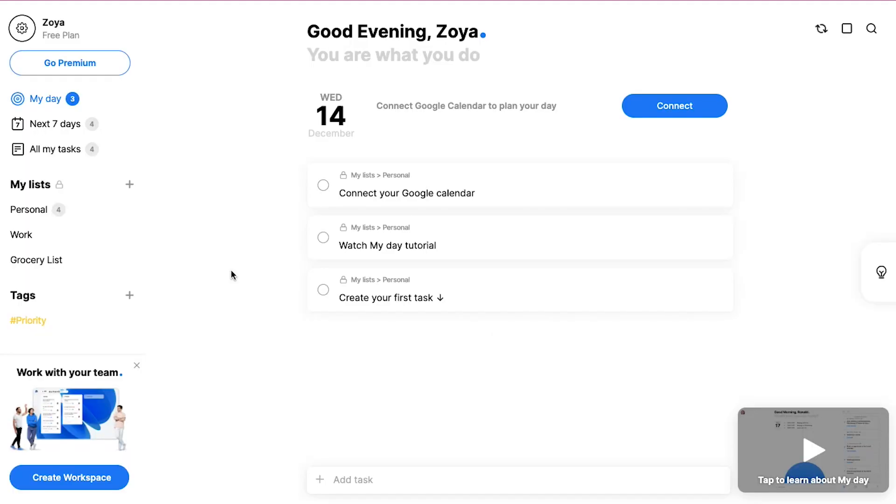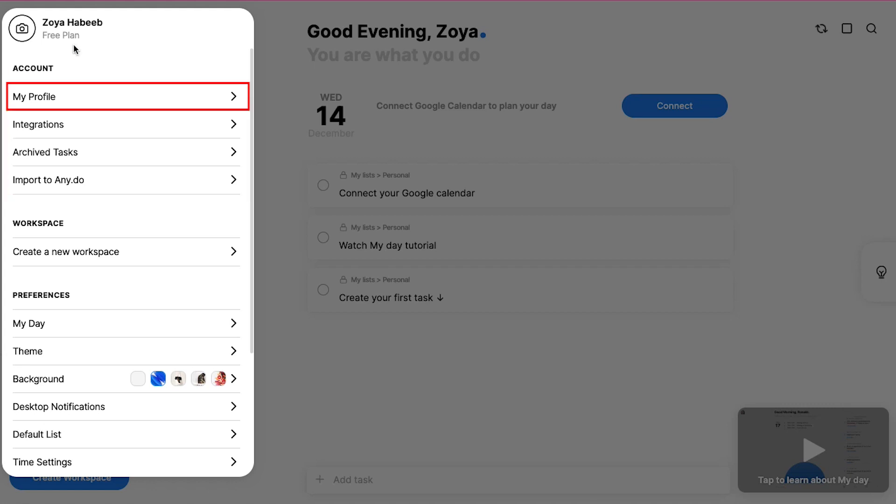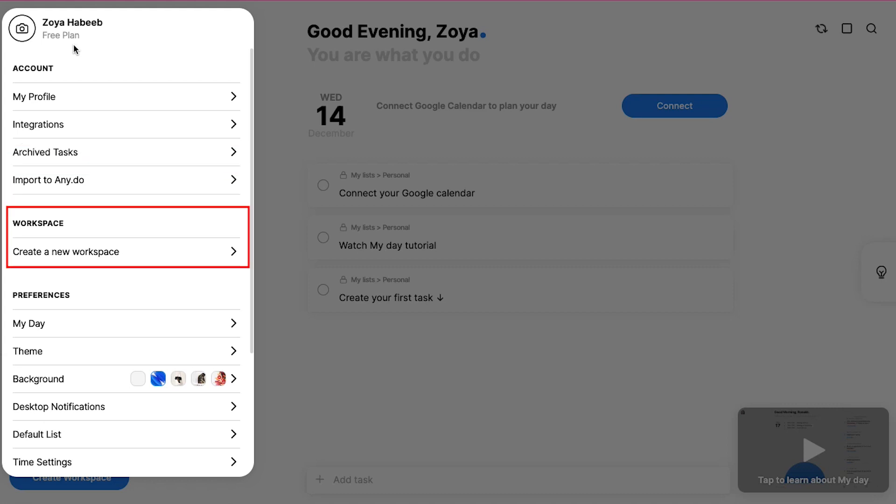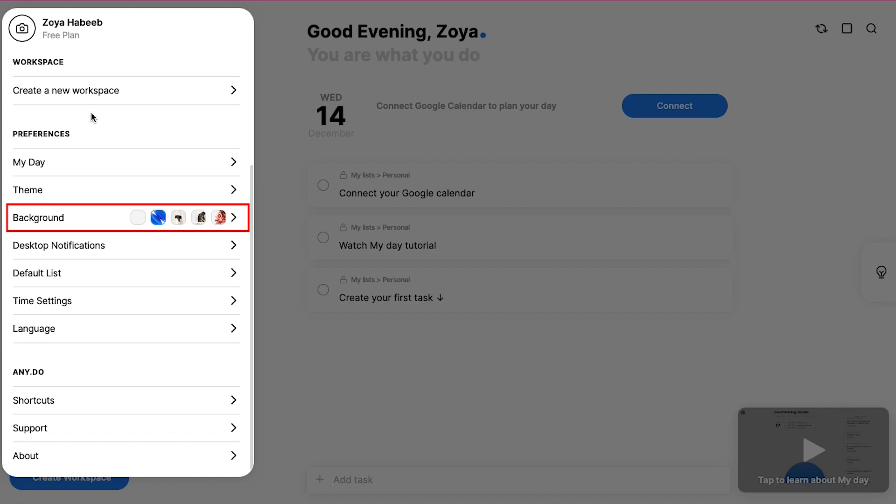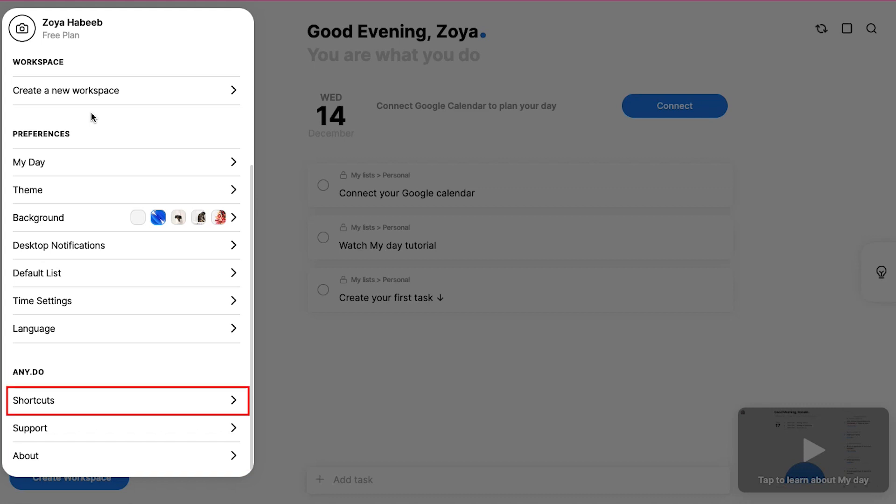This is your dashboard. Let's do a quick walkthrough of the interface. On the top left corner you will see your name. If you click on it you will see many tabs here. Under the account section you can access my profile, integrations, archived tasks and import to any.do. Under the workspace section you can access the create a new workspace page. Under the preferences section you can access my day, theme, background, desktop notifications, default list, time settings and language. And last is the any.do section. From here you can access shortcuts, support and about.